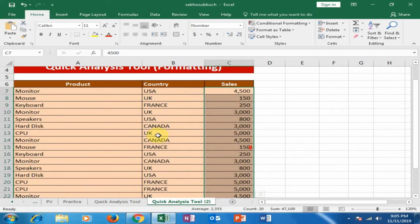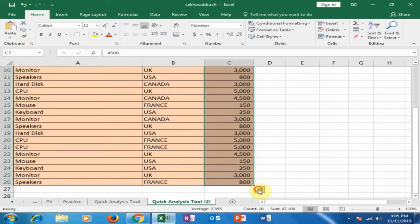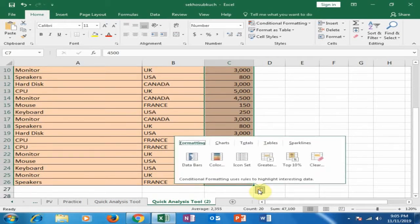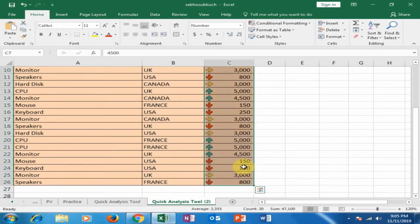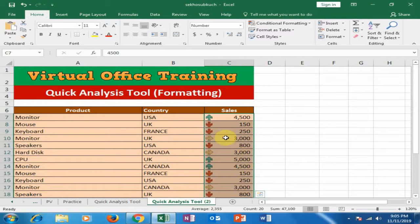Now I want to use another option. Click on the Quick Analysis tool and click 'Icon Set'. It will show icons indicating the high cells, the low cells, and the middle cells.